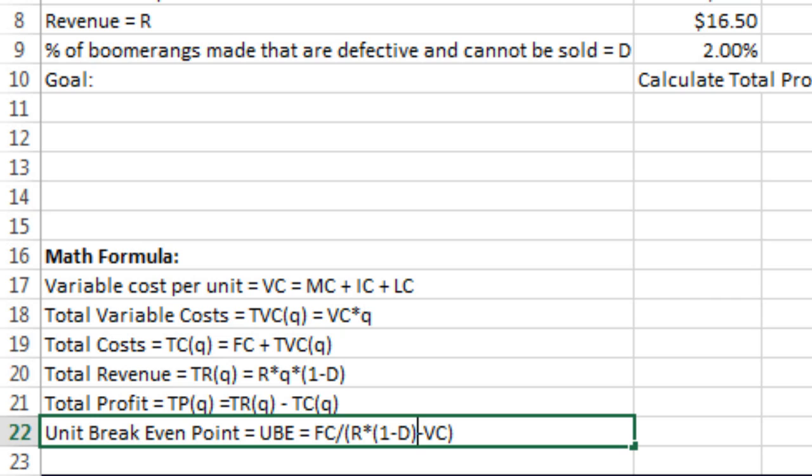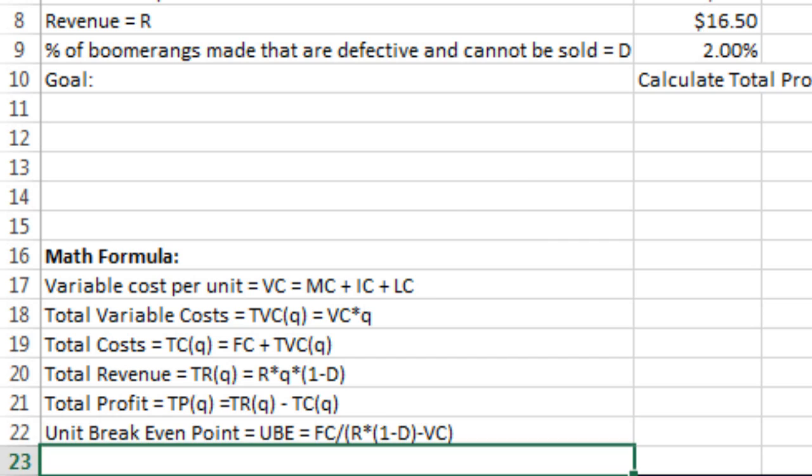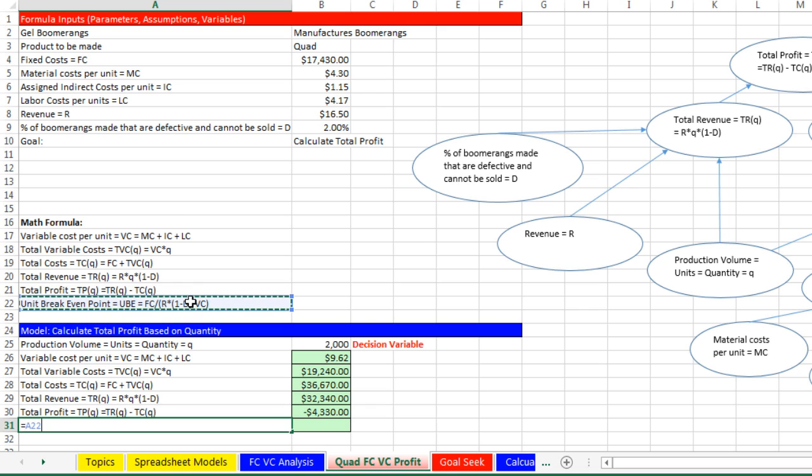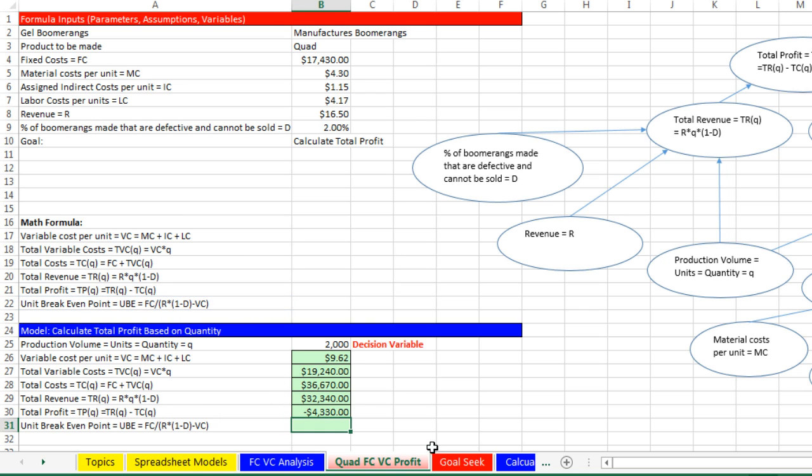And that's the formula that will give us our break-even unit. So if I hit Enter, I can come down here. Equals, click on my break-even units formula tab. And now we can make our formula equals fixed cost divided by open parentheses.